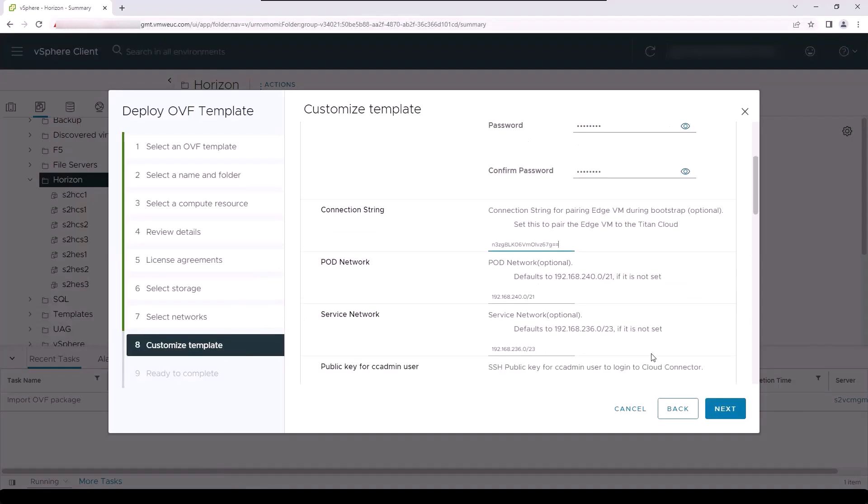In this section, the pod network and service network fields are optional. These networks are used by Kubernetes within the appliance and are not accessible outside of the appliance. They should be at the default value unless they overlap with other internal networks in your environment.